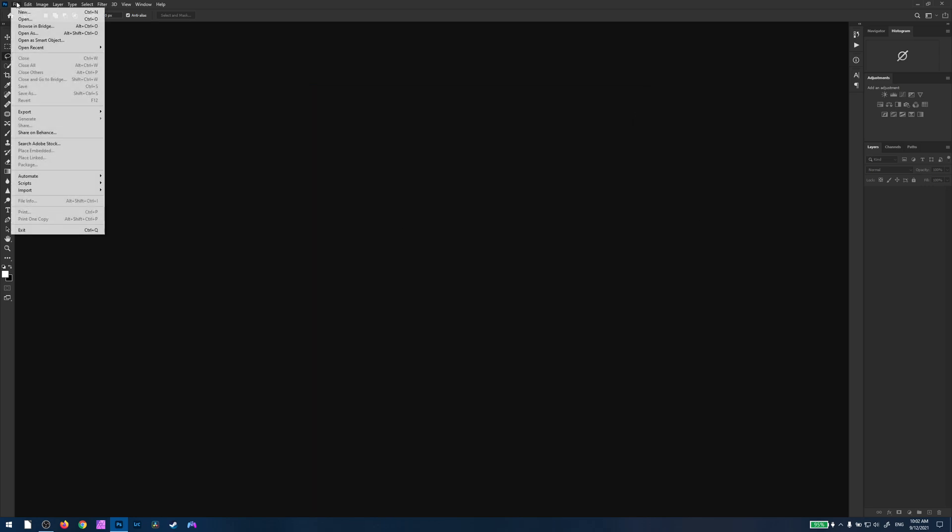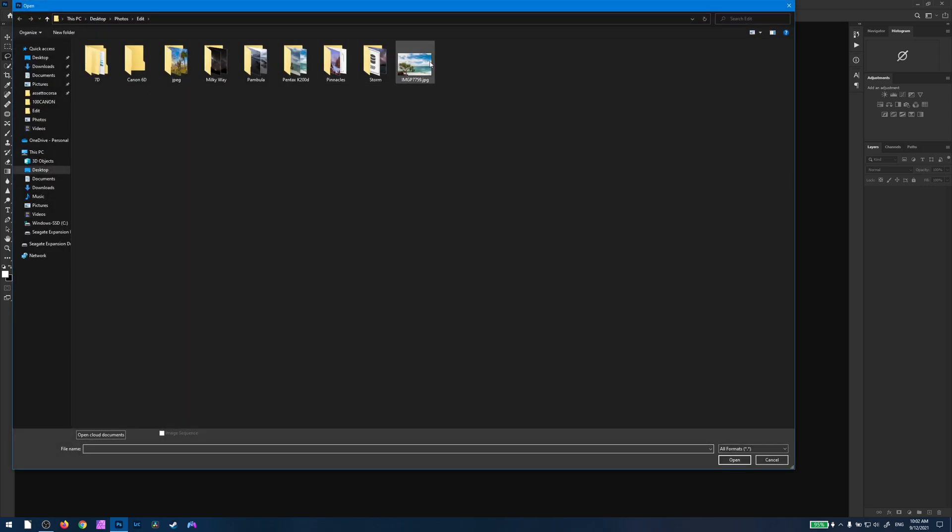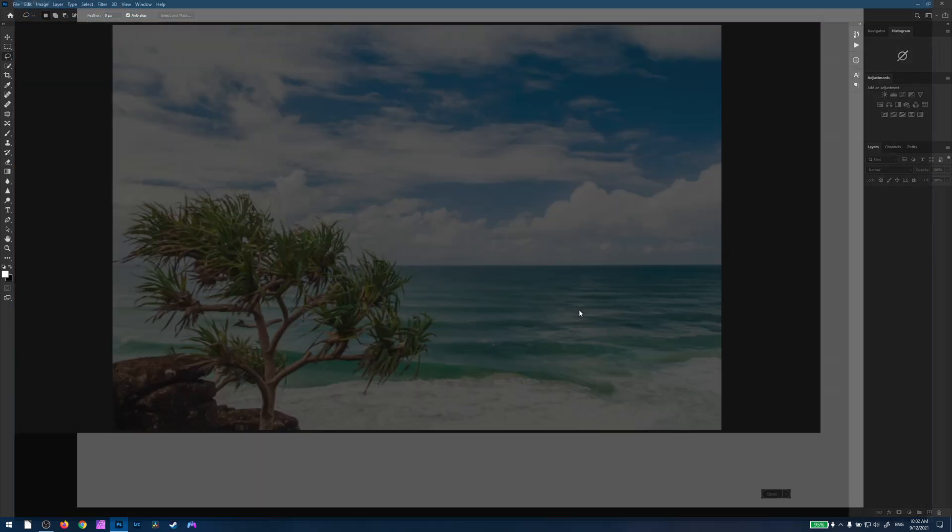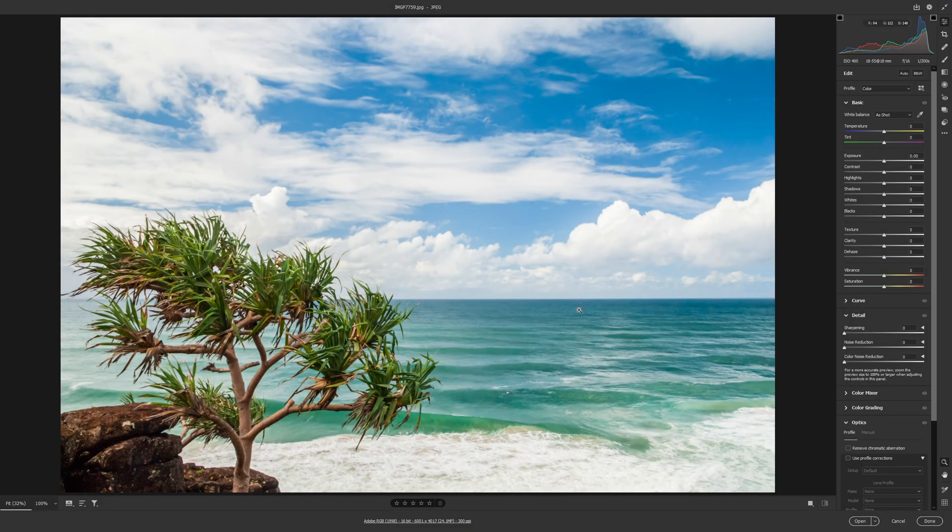Click OK, and now when we try to open our JPEG file, it will automatically open it in Camera Raw.